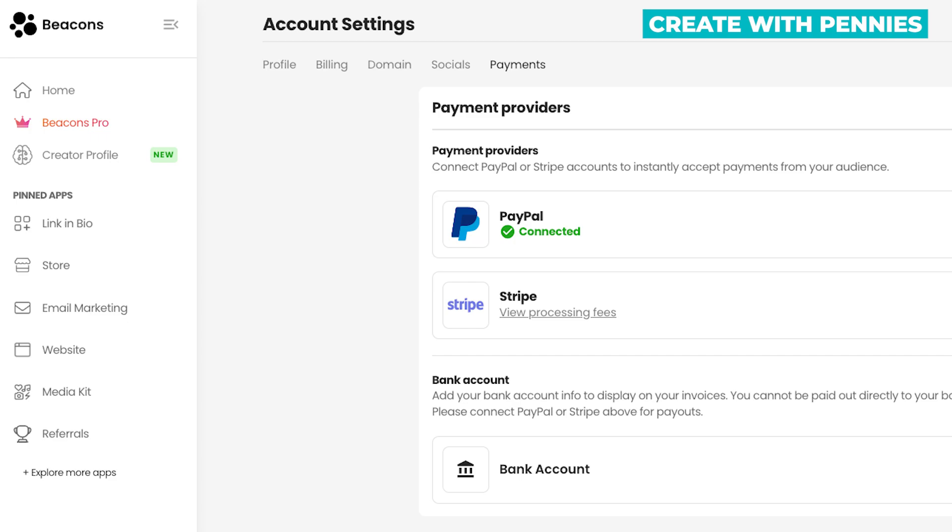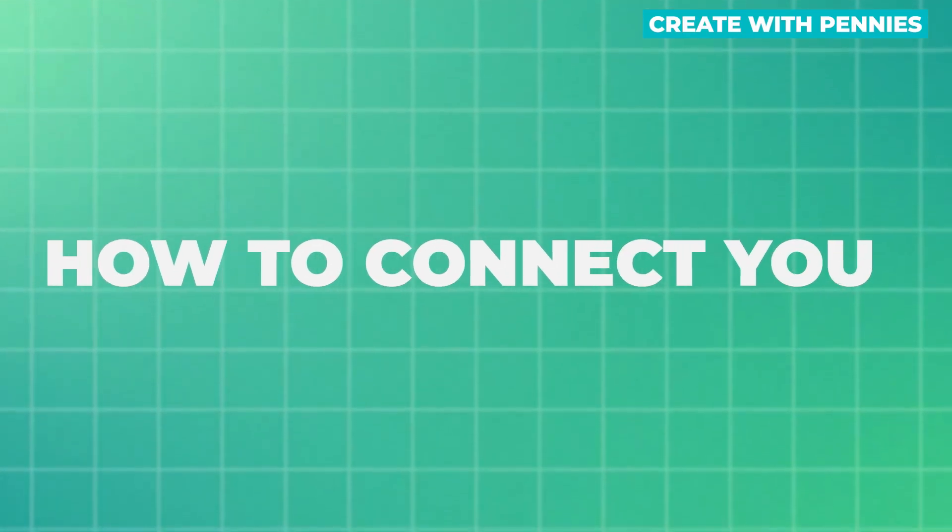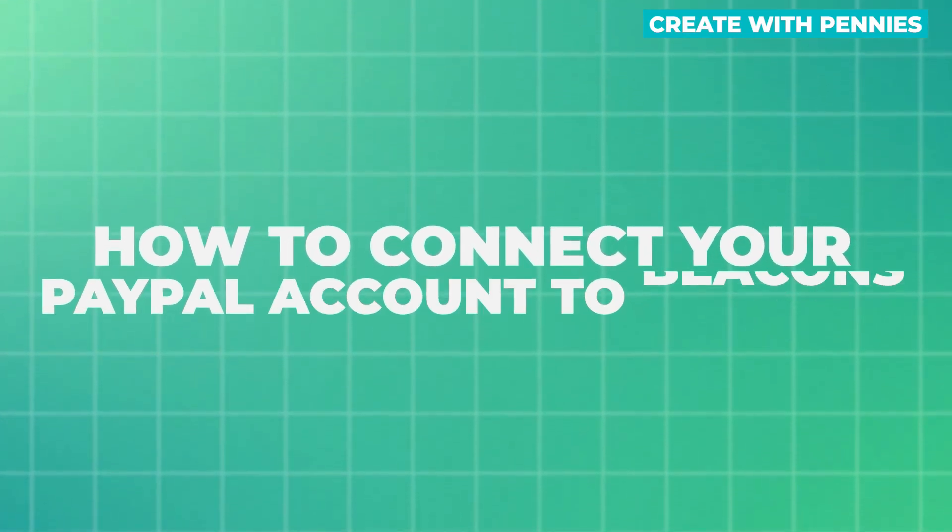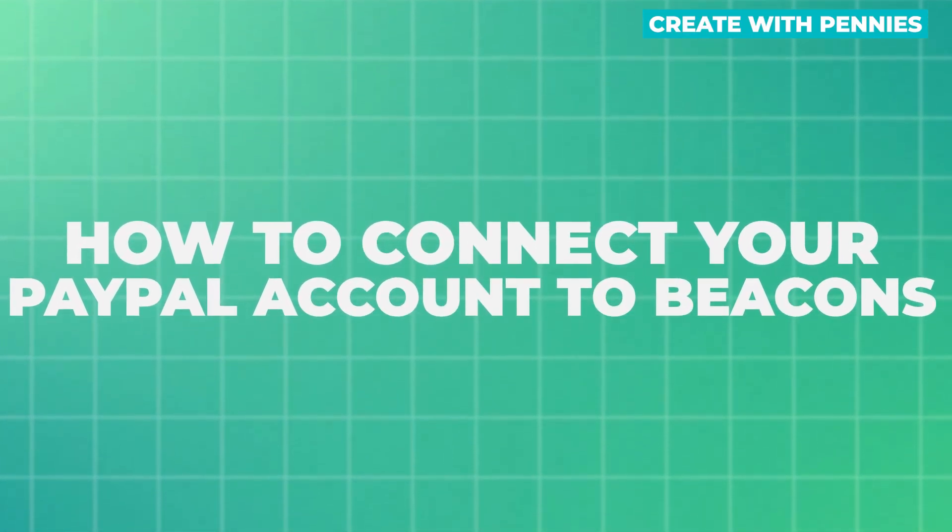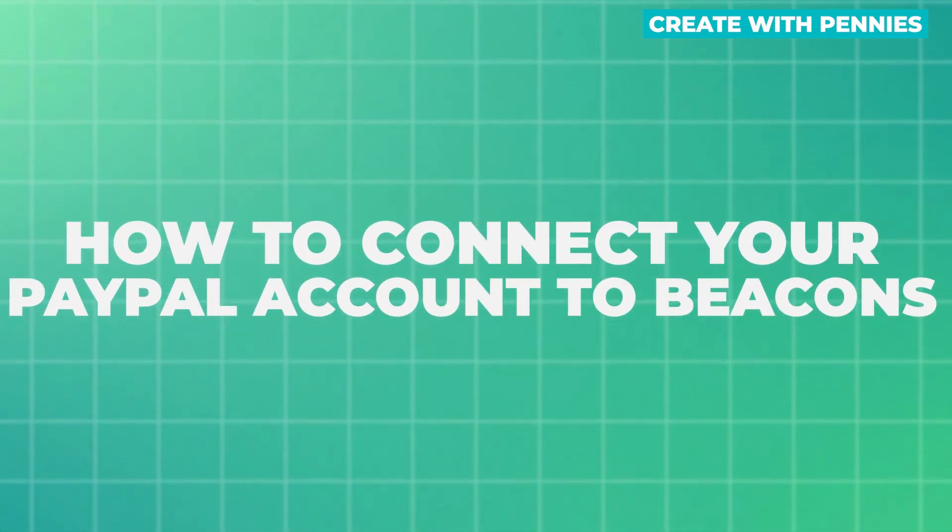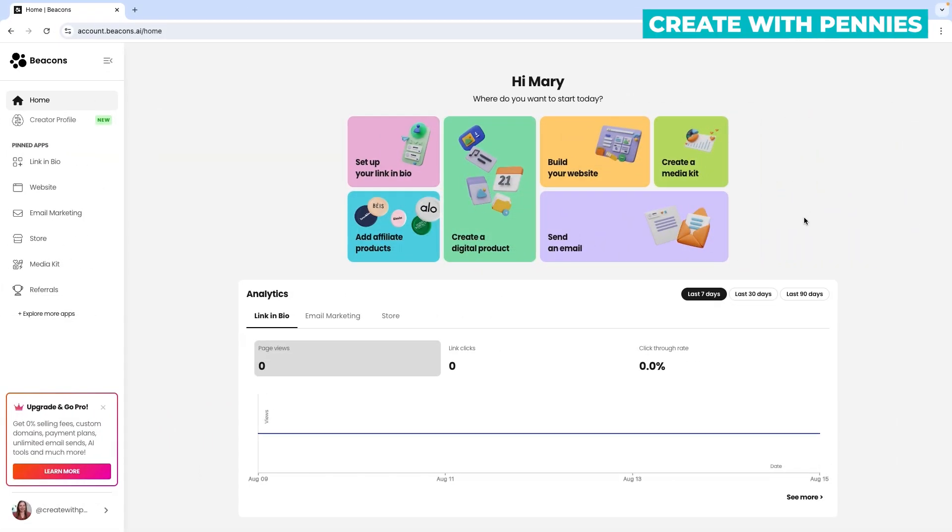In this video I'm going to show you how to connect your PayPal account to your Beacons account so that you can get paid from any customers that want to go through your Beacons.ai site.